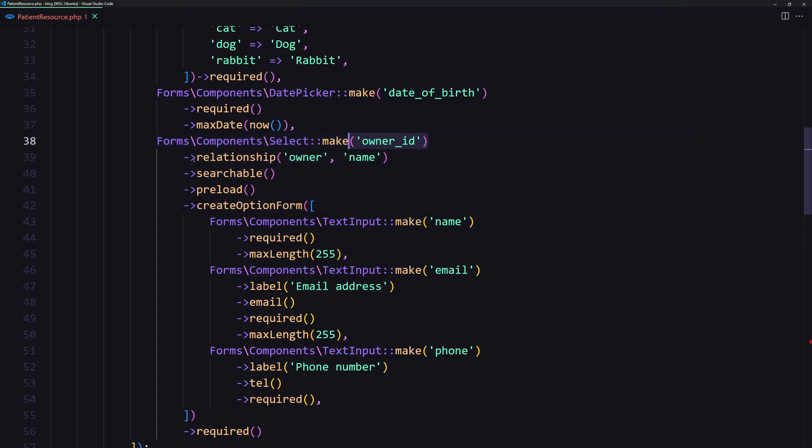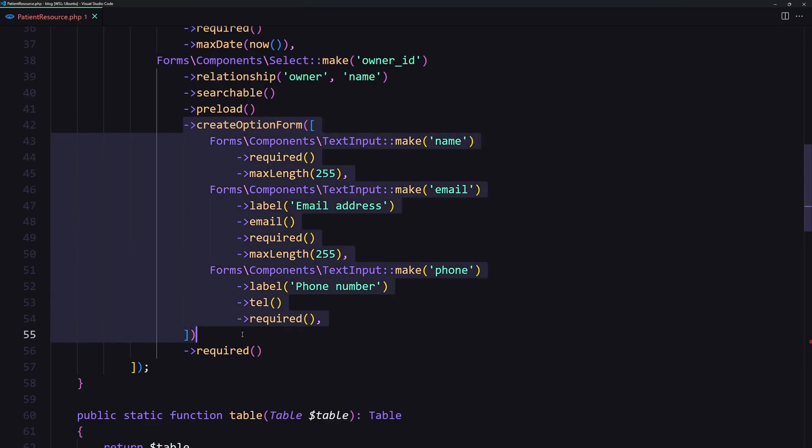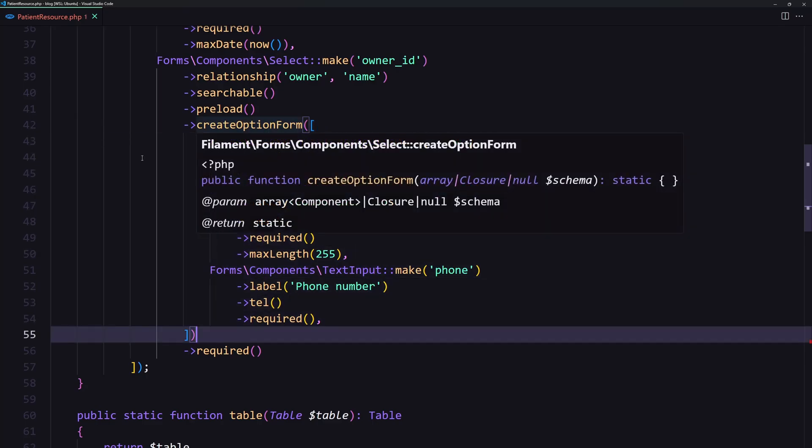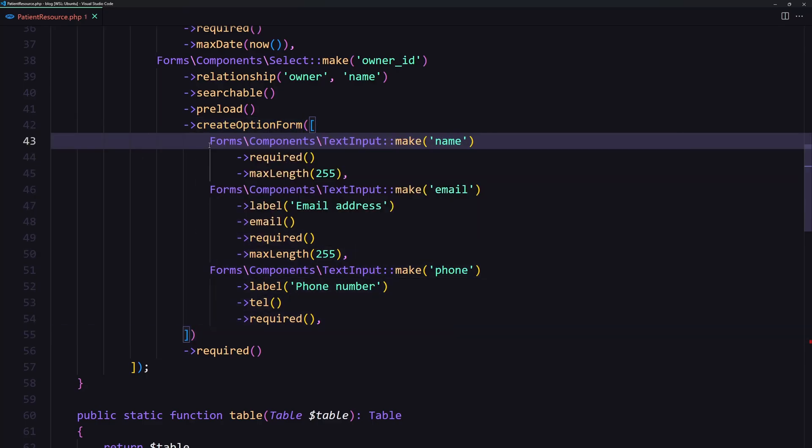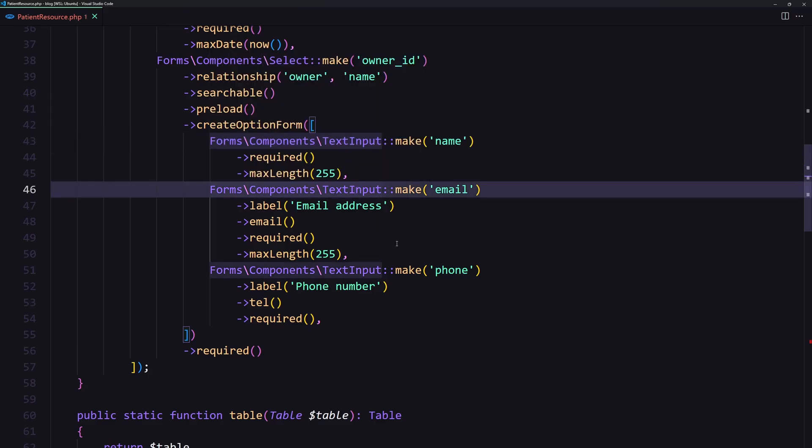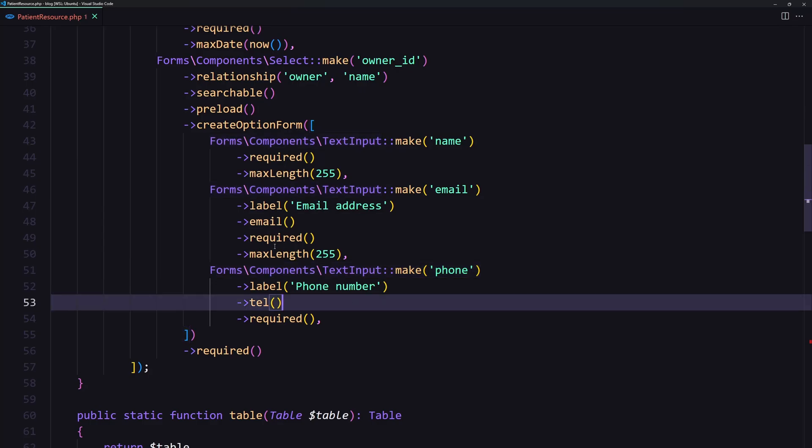relationship, searchable, preload, and then we have this create option form. Inside of this method we added the text input for name, text input for email, and text input for phone.